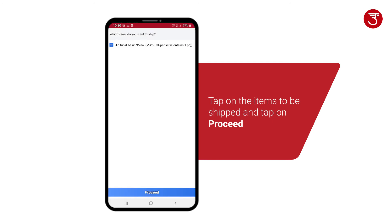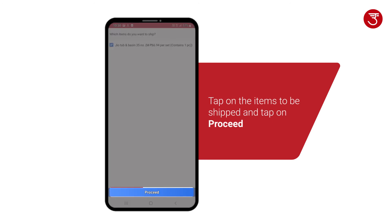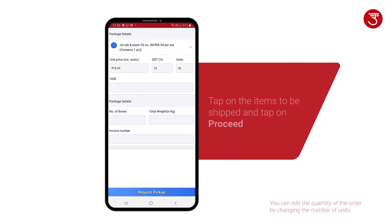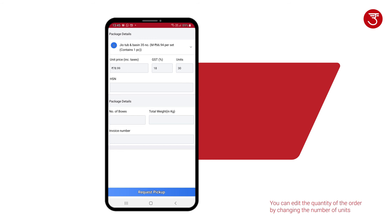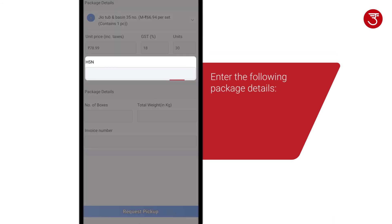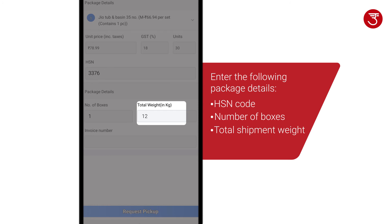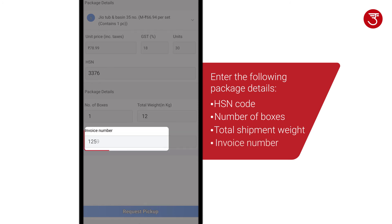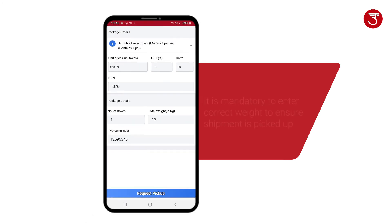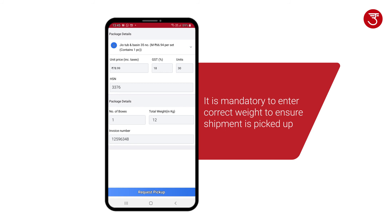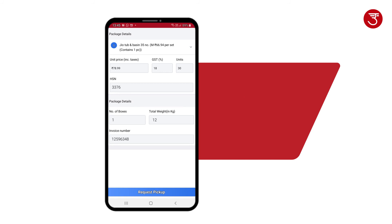Now, tap on the items that have to be shipped and tap on Proceed. This will take you to the package details page. Here, you have to enter the required details. It is mandatory to enter the correct weight to ensure the shipment is picked up.